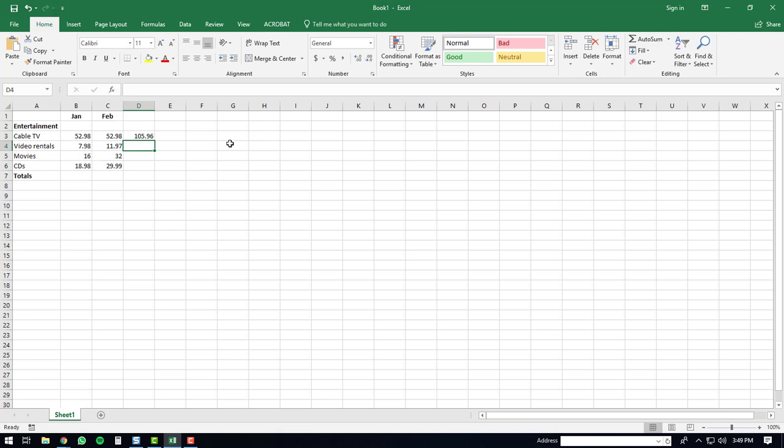The AutoSum function has been defined properly. Now, if you want to sum a column of numbers, you will go to the bottom of the column.